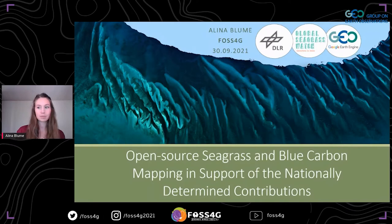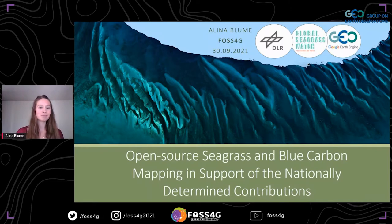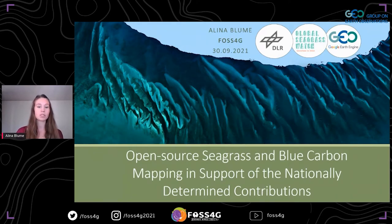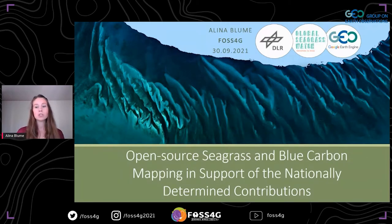Hi everyone, thanks for the introduction. I'm going to present my master thesis and how I used open source data in the cloud computing platform Google Earth Engine to map Bahamian seagrass and its carbon stocks. I will also talk about how this supports the Nationally Determined Contributions of the Paris Agreement. I conducted this research in cooperation with the Global Seagrass Project of the German Aerospace Center, which is supported by the GEO program.